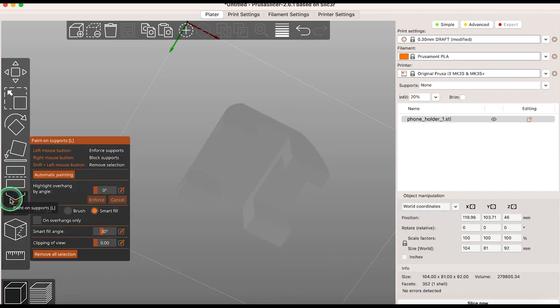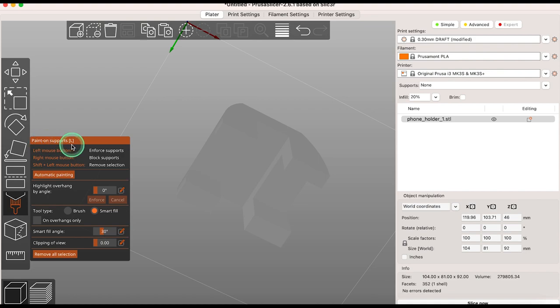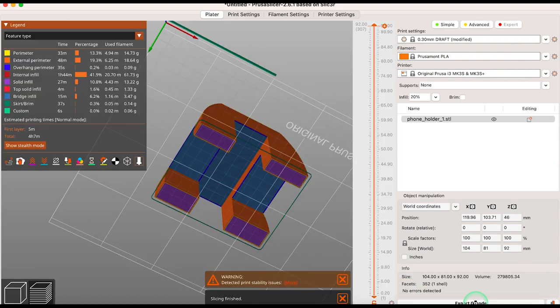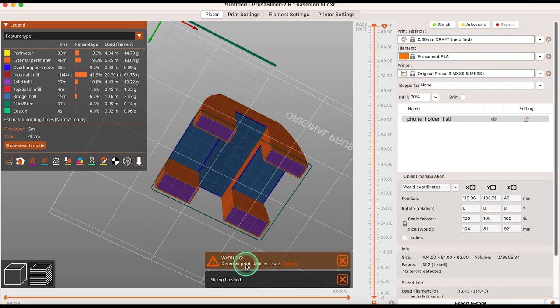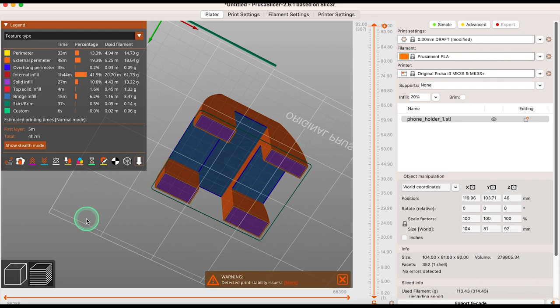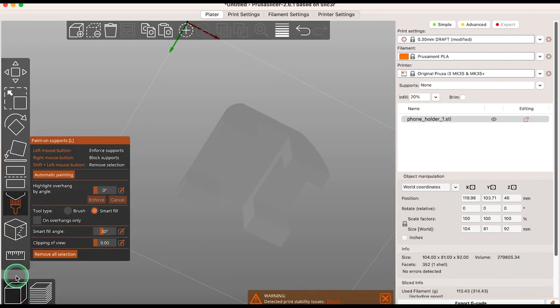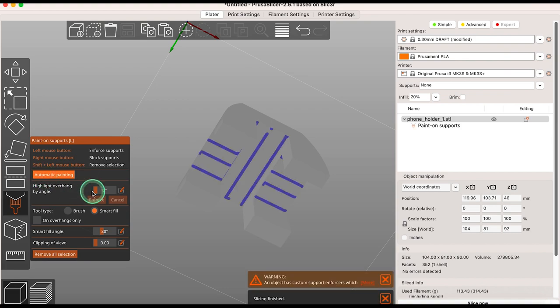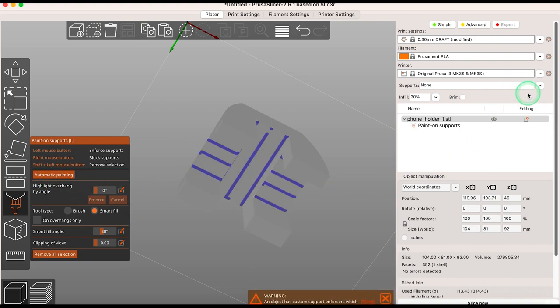The paint on supports tool is used to work with models that have overhangs. When you click slice now you will get a message if there are print stability issues which require supports. There are a number of options here including automatic painting which automatically adds blue lines where the supports will be added.